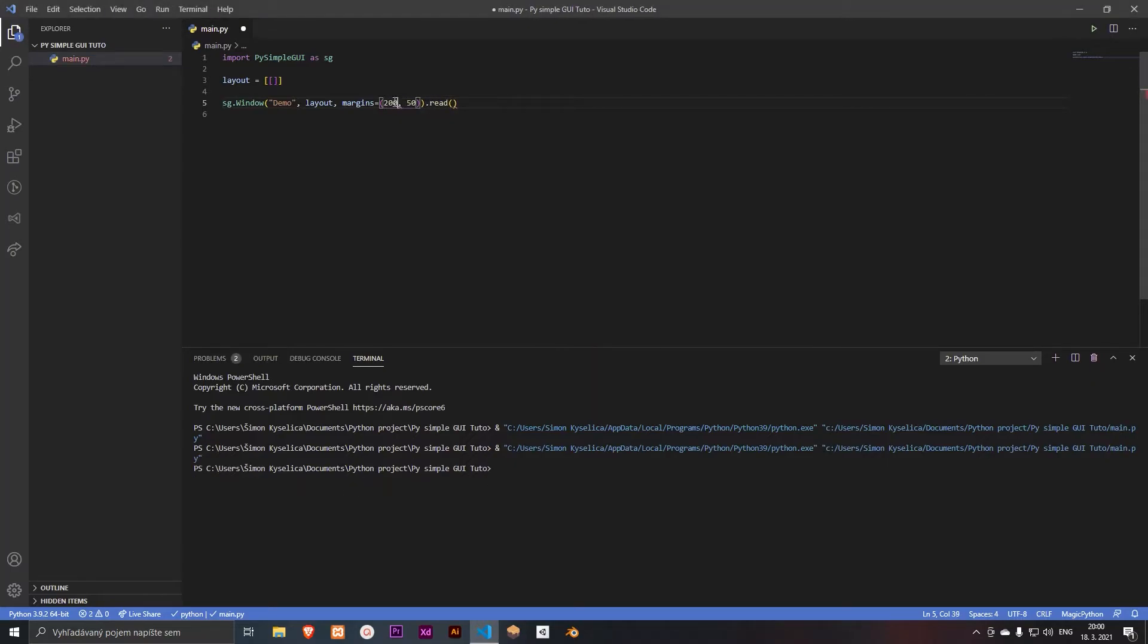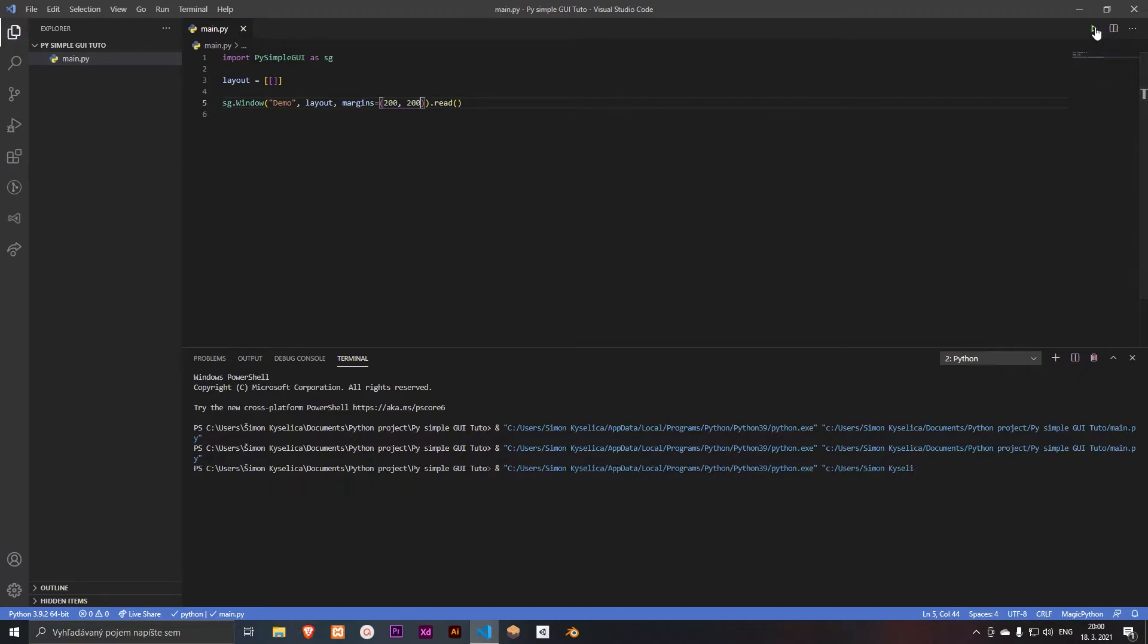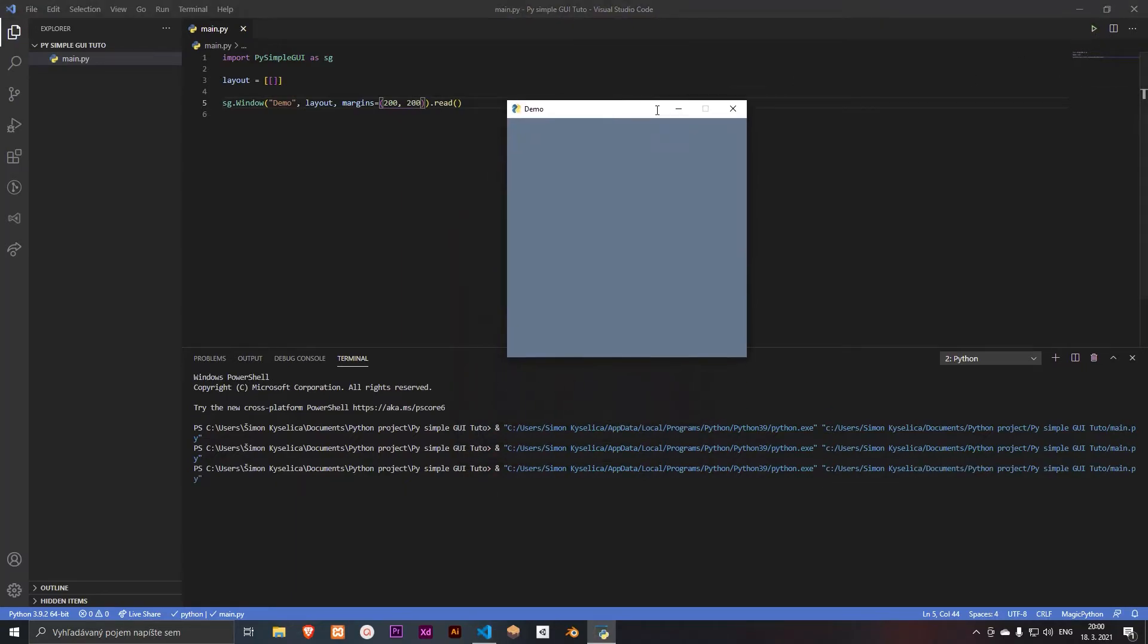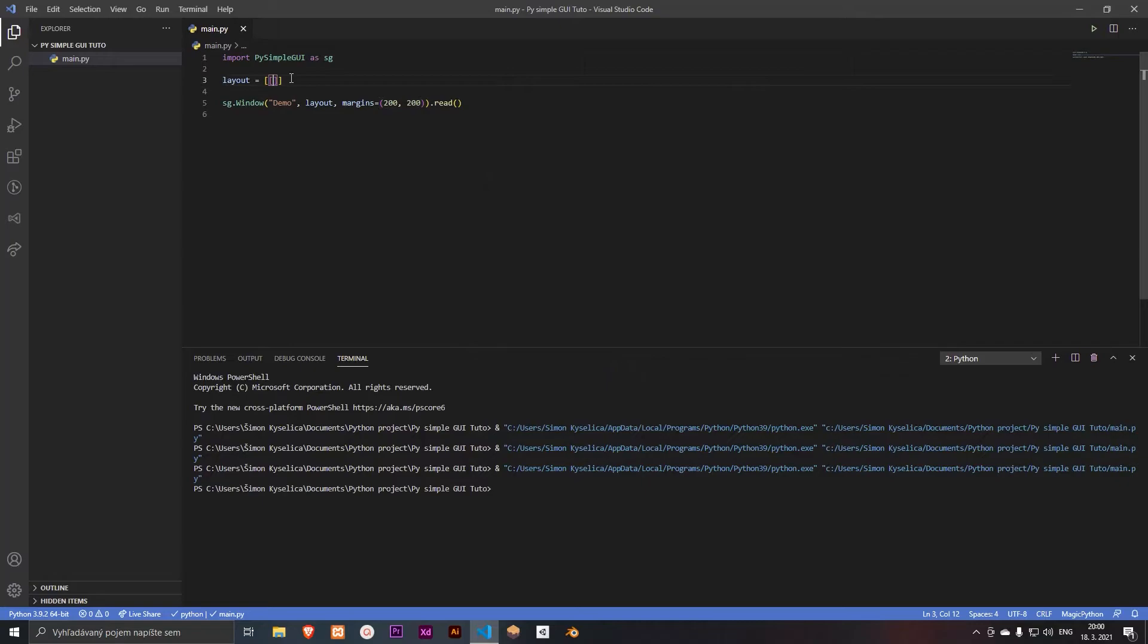About 200 and maybe 200. That's good, that's good. And so we want to create our text.